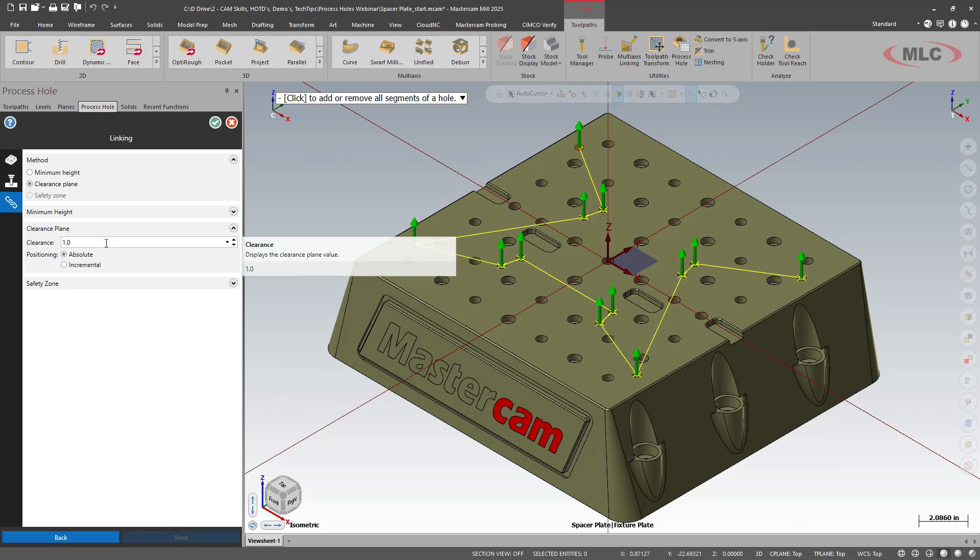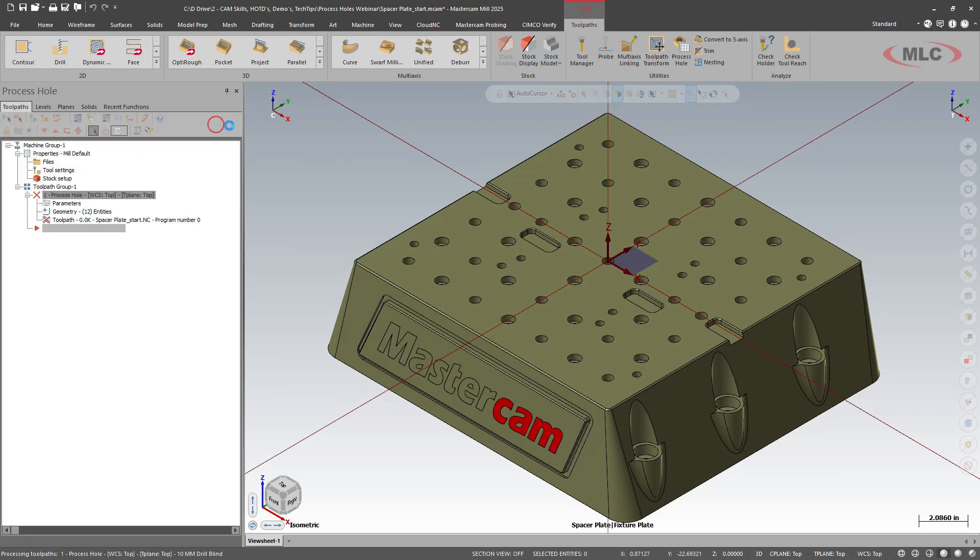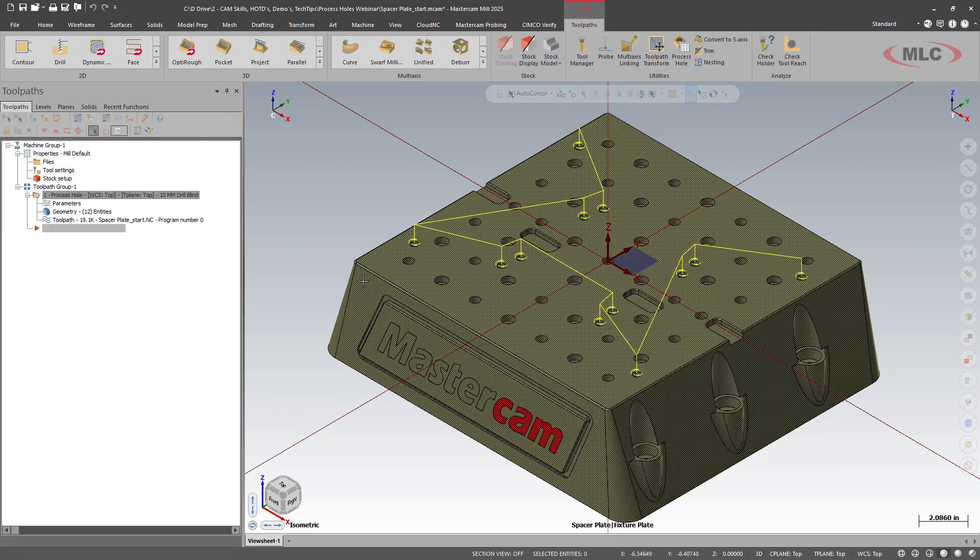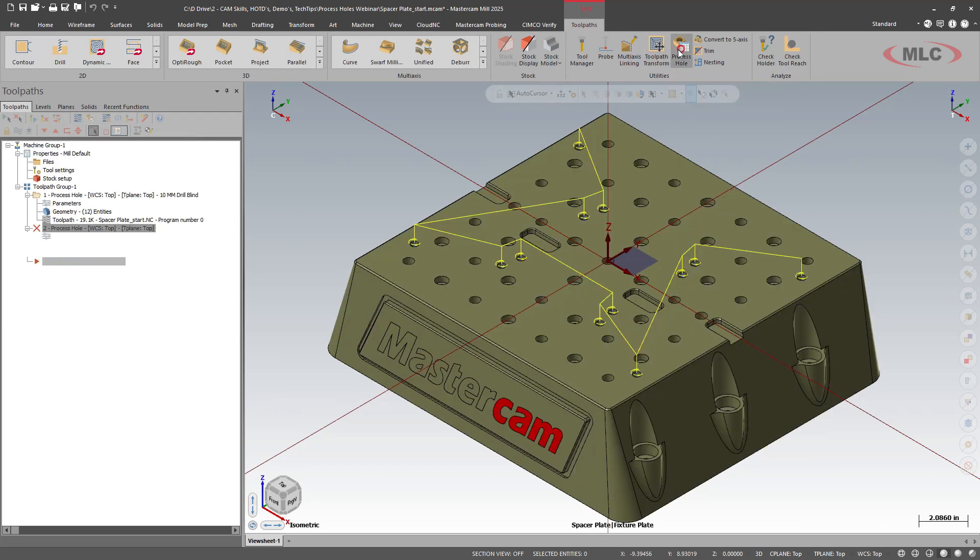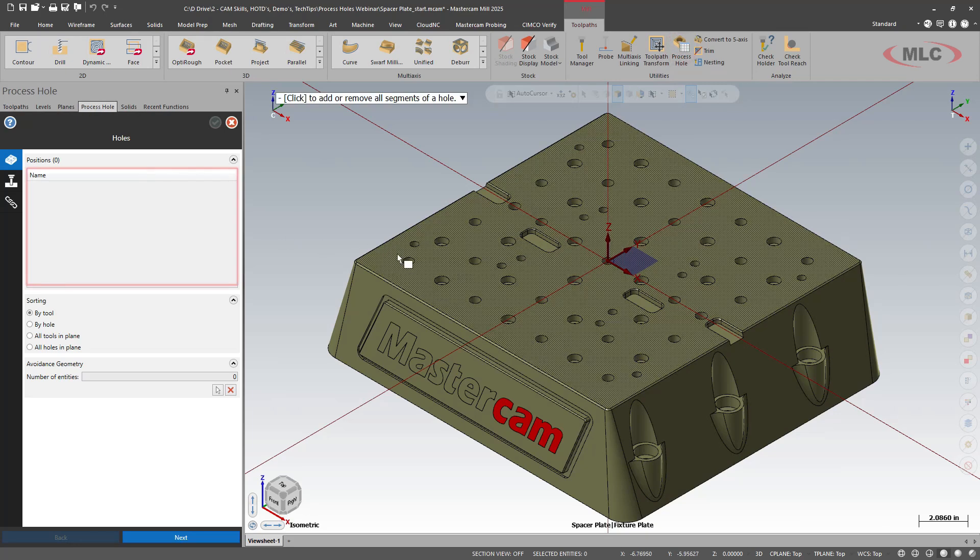Next, we'll set our clearances. Top dead center of the part is our XYZ zero and we'll have one inch clearance. Green check. Let that process. We have 394 holes done. We'll rinse and repeat.